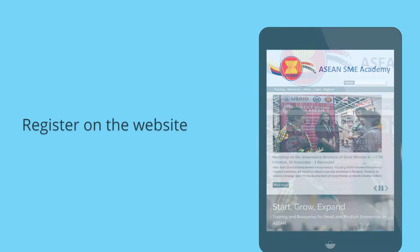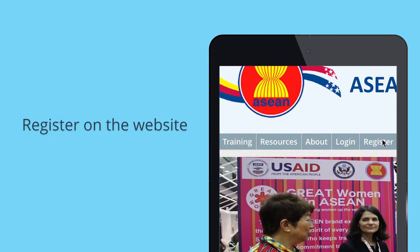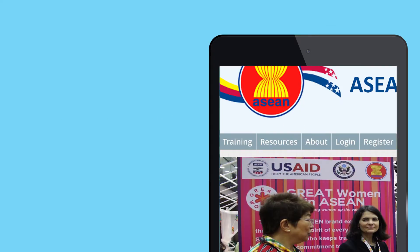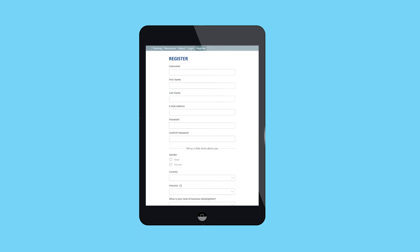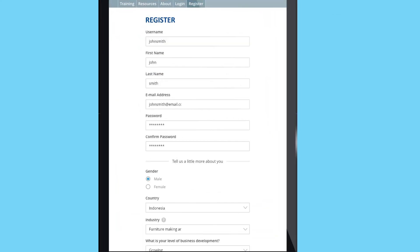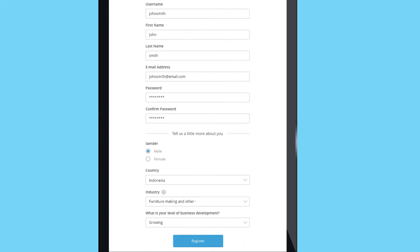This video will walk you through some of the features of the Academy to make your learning exciting and stimulating. To start, register onto the website. It is fast, easy, and requires no email verification. Once registered, you can start taking the courses. Let's start together.